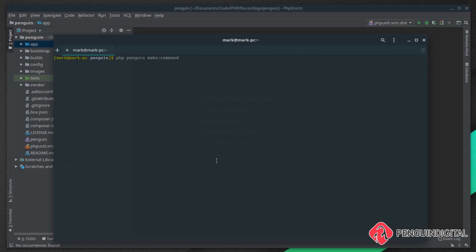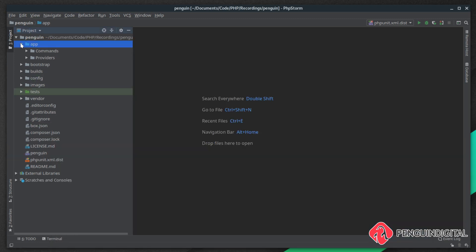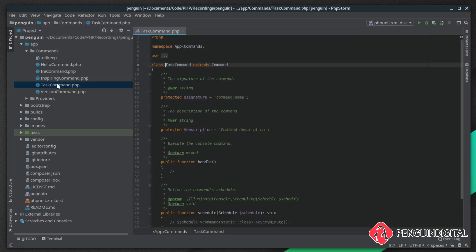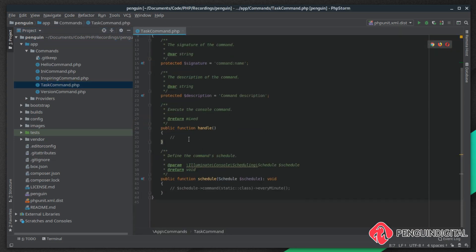Let's have a look at tasks. I'm just going to make a new command to demo this. I'm calling php penguin make:command and I'm going to call this task command. If we come over to app commands and open up task command and come down to our handle method, this is where we define our tasks.